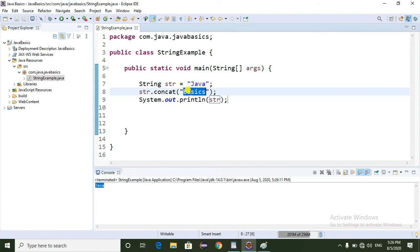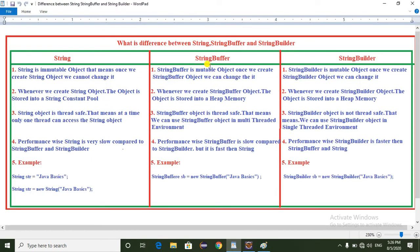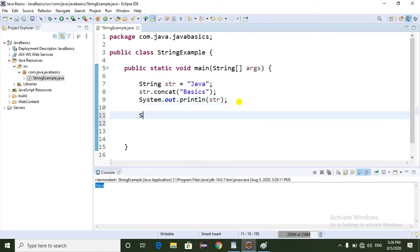That's why it is not adding 'Basics' to 'Java'. Coming to StringBuffer — StringBuffer is a mutable object, meaning once you create a StringBuffer object, we can change it. Coming to StringBuilder — StringBuilder is also a mutable object, meaning once you create a StringBuilder object, we can change it.